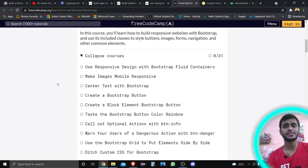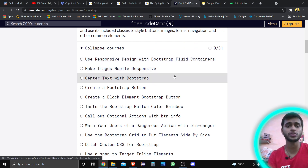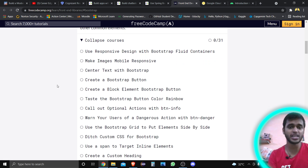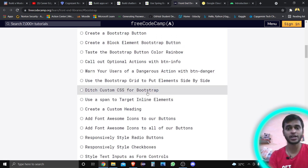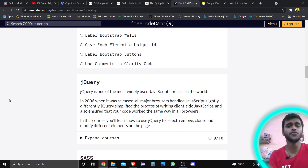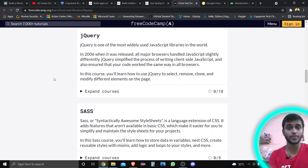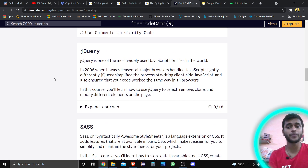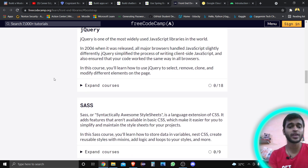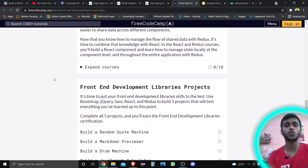The course is designed for all students — you can see topics ranging from basic responsive design with Bootstrap, full controls, making images mobile-responsive, centering text with Bootstrap, and various CSS topics. After completing all these things, there is a jQuery section with 18 subsections to complete.